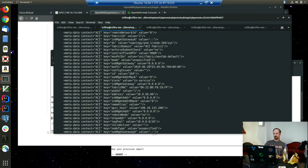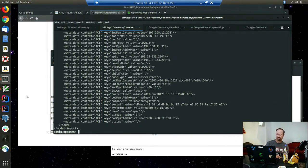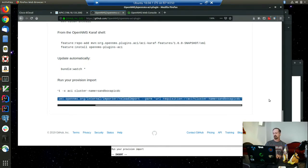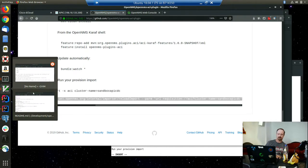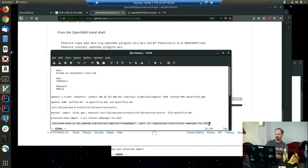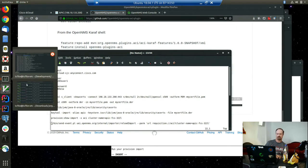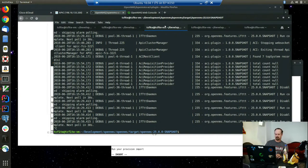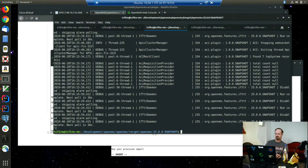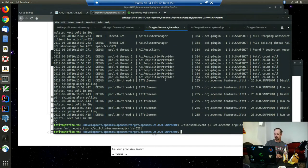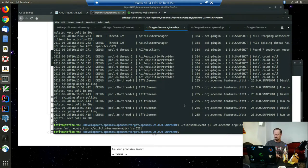Now we need to send the event in so that I can actually import the requisition. Oh, that's the old one. Need to update my README. Let's send in the reload import. This will take a few minutes.